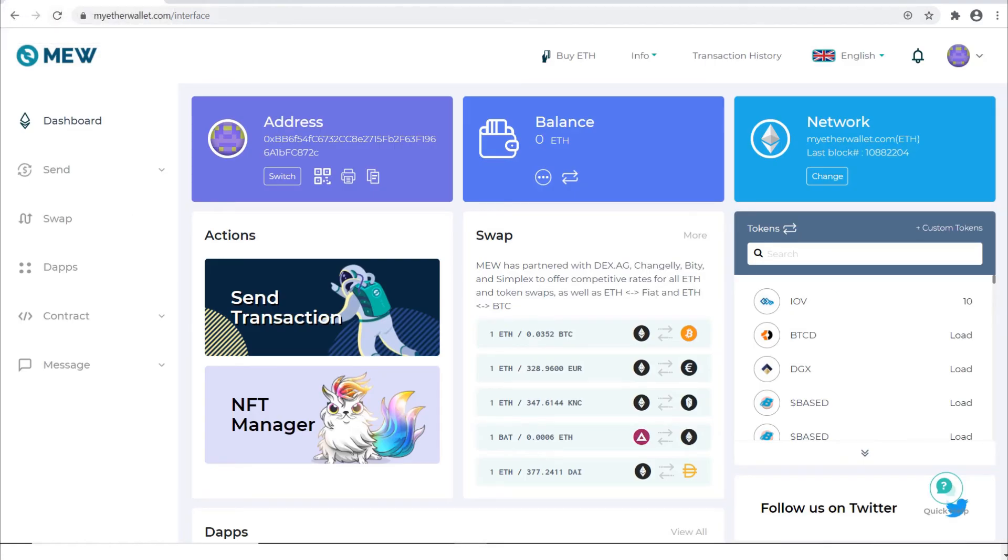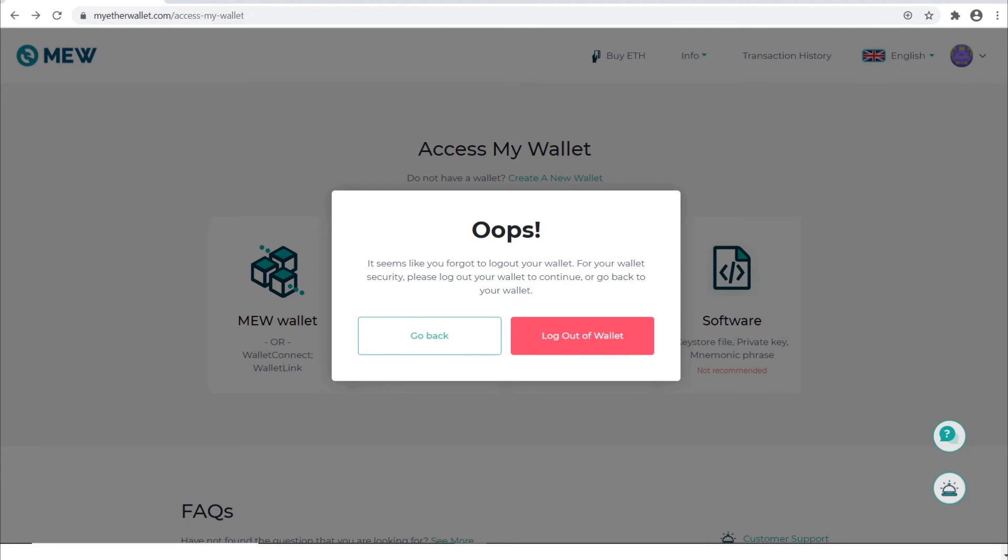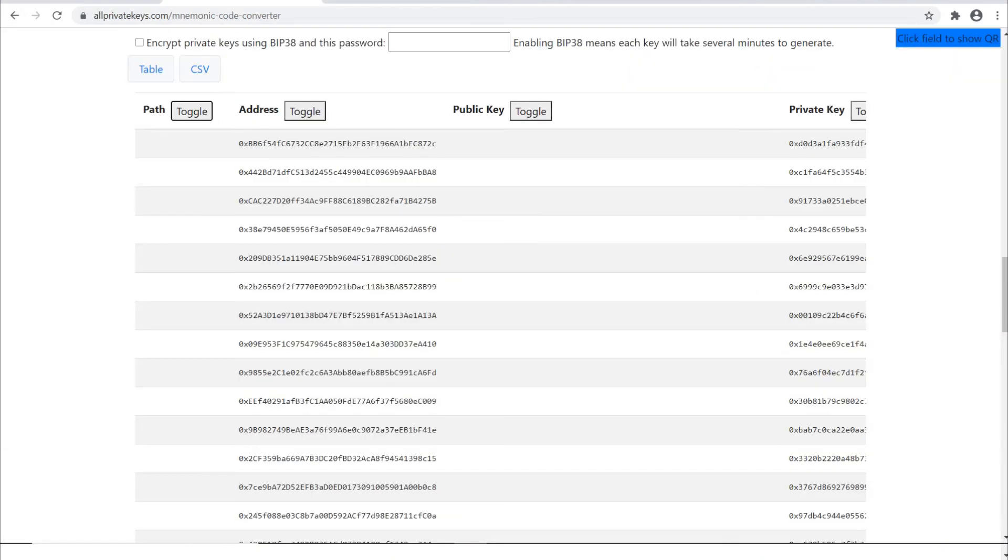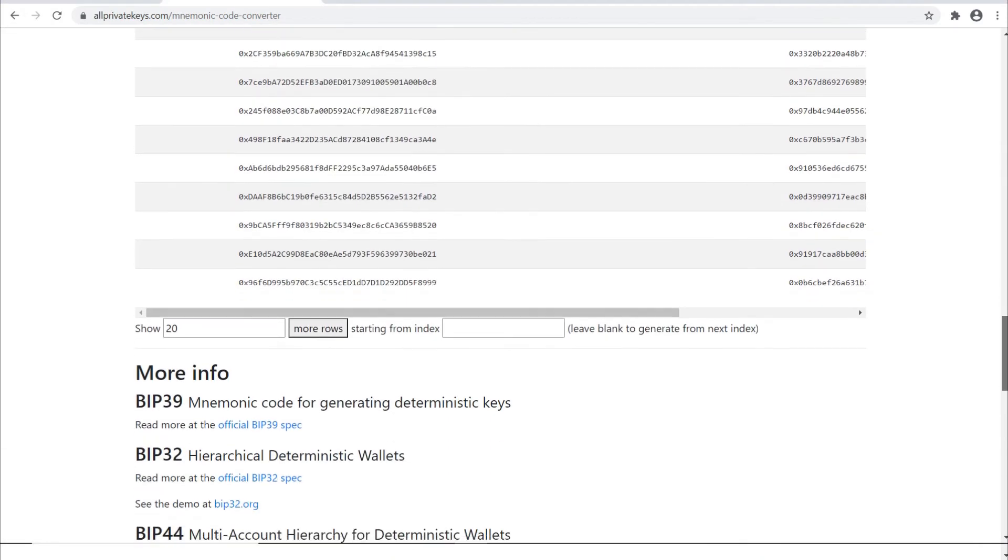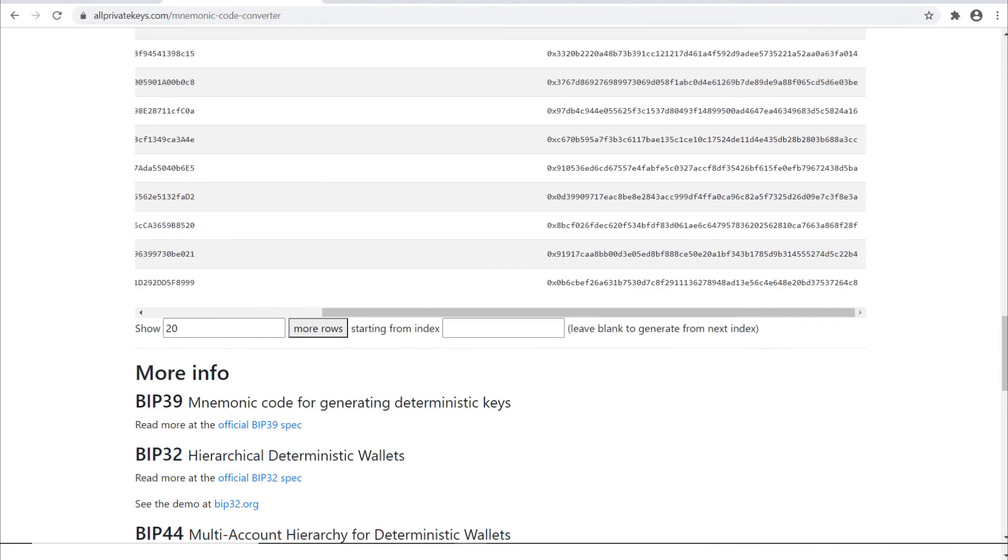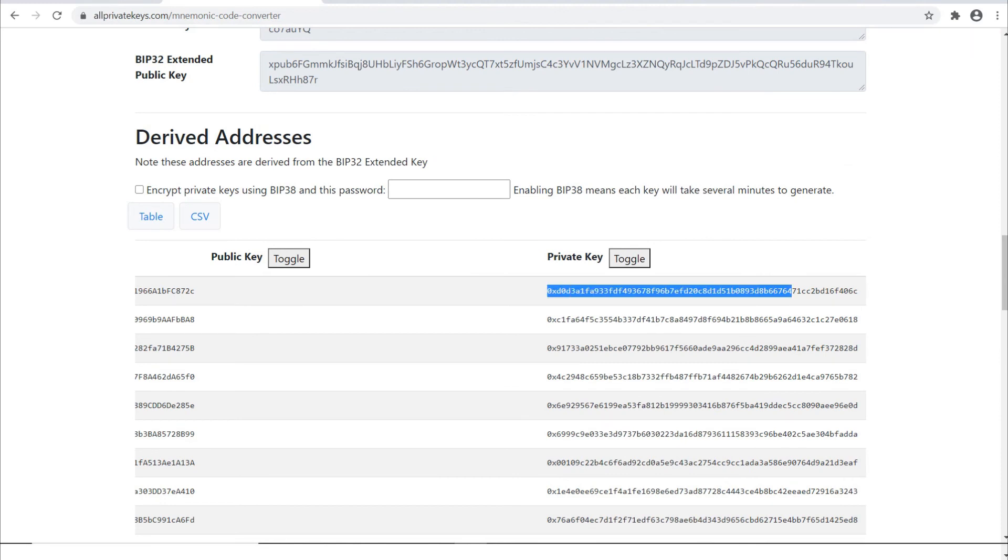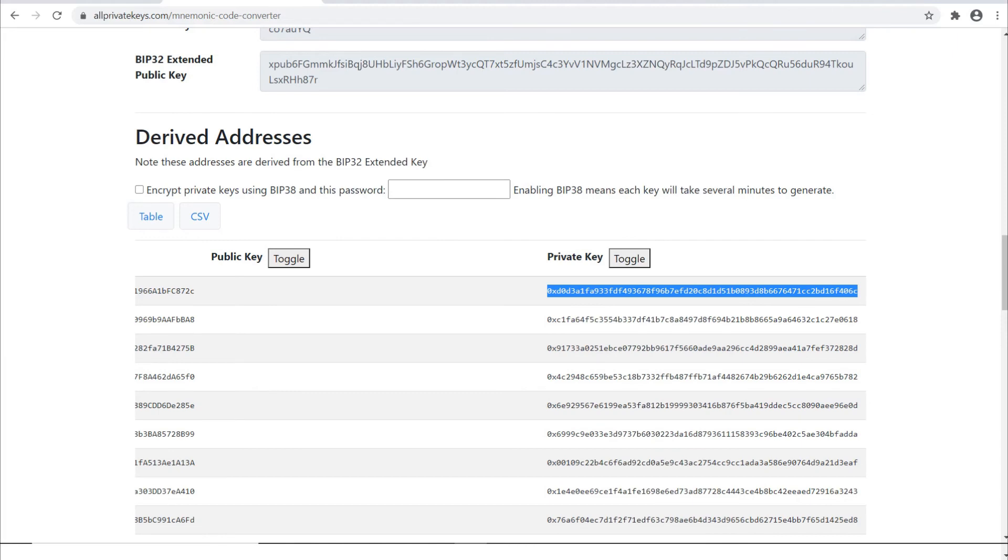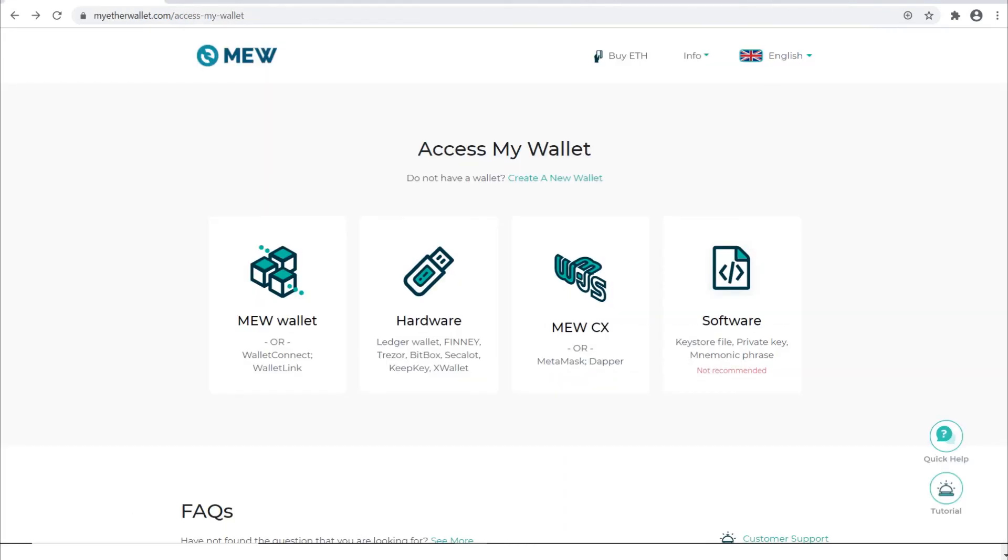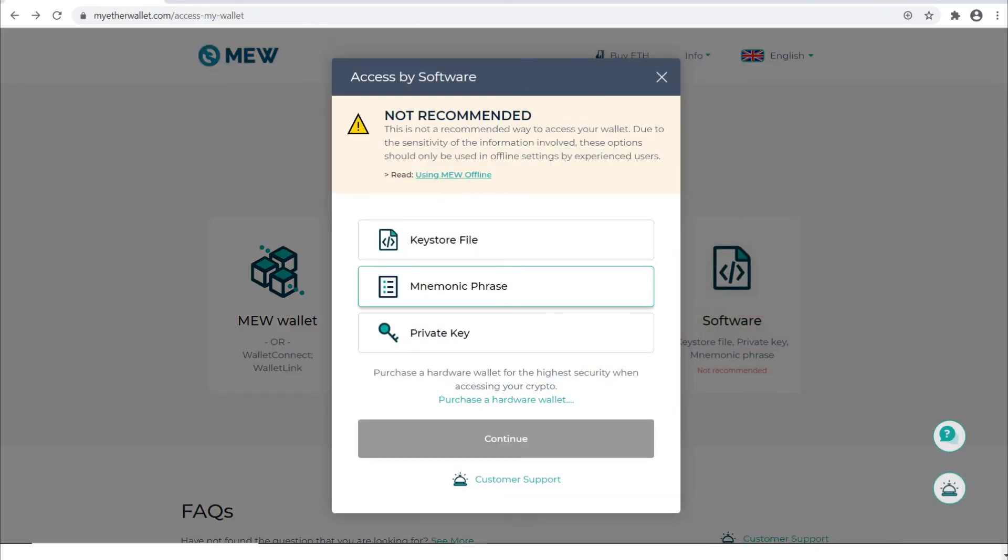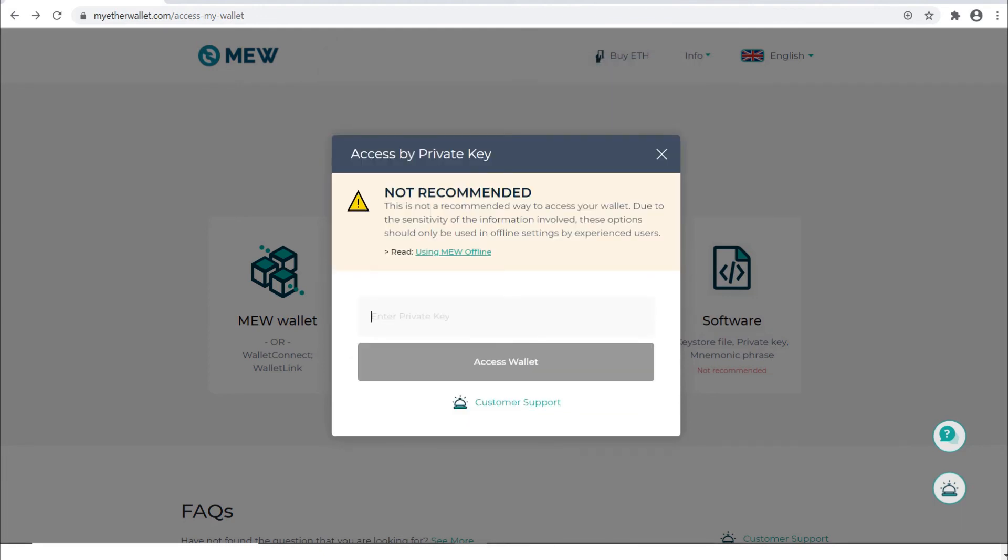Now let's log out. Instead of using the mnemonic phrase, let's say I made this puzzle so that the solution was a private key. Here's the private key with that address. I'm just going to copy this. Now let's click software again. This time we choose private key, continue, and enter the private key.